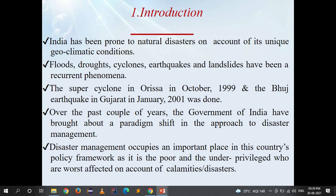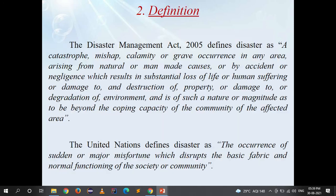The super cyclone in Orissa in October 1999 and the Bhuj earthquake in Gujarat in January 2001 prompted more serious attention to disaster management. Over the past couple of years, the Government of India has brought a paradigm shift — a 360-degree change in the approach to disaster management. Disaster management occupies an important place in this country's policy framework, as it is the poor and the underprivileged who are worst affected on account of calamities or disasters.